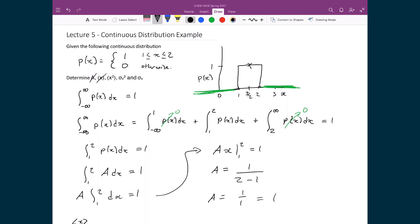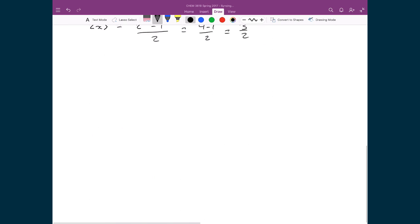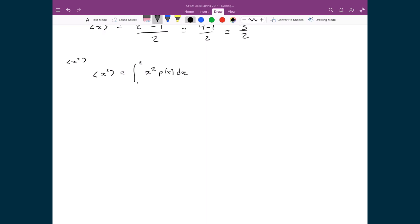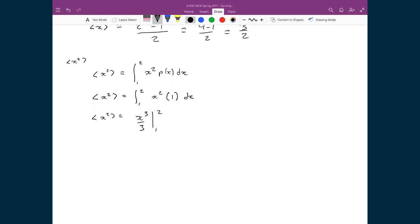We found A and the expectation value of x. Now let's find the expectation value of x squared. We define that as the integral between 1 and 2 of x squared times p(x) dx. Again, bounds are only 1 to 2 since probability is 0 everywhere else. Substituting in, I have the integral from 1 to 2 of x squared times 1 dx, which is x cubed over 3 evaluated between 1 and 2. That gives (8 minus 1) over 3, and the result is 7/3.